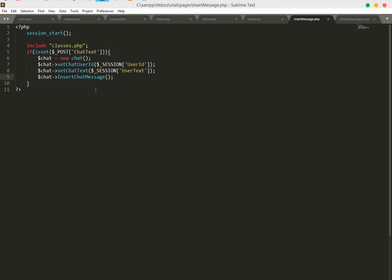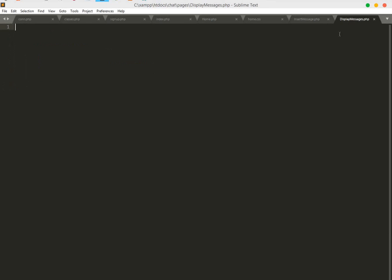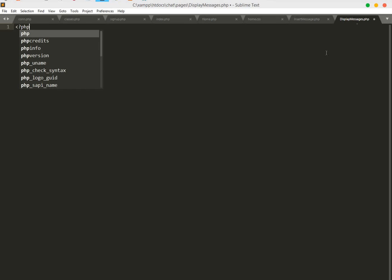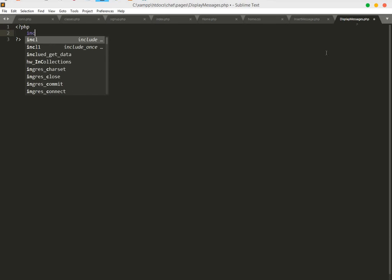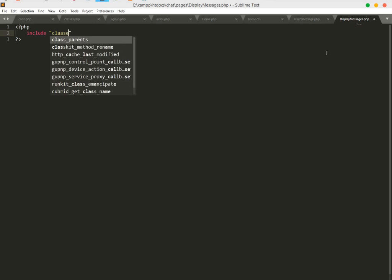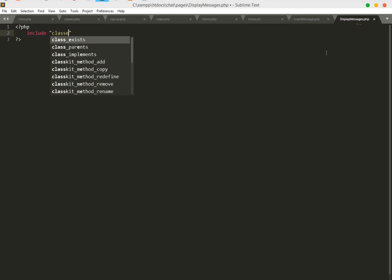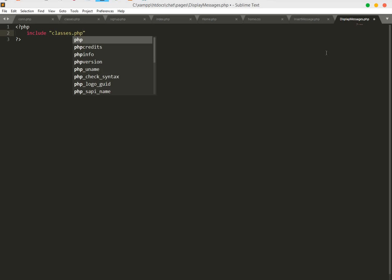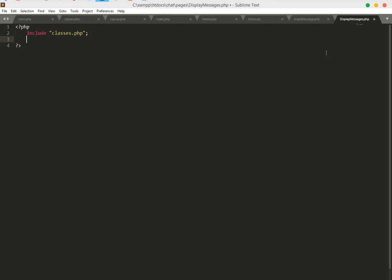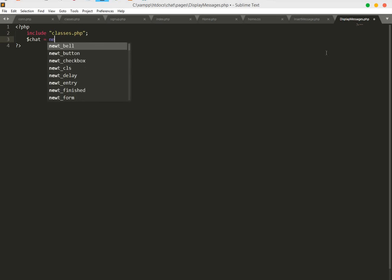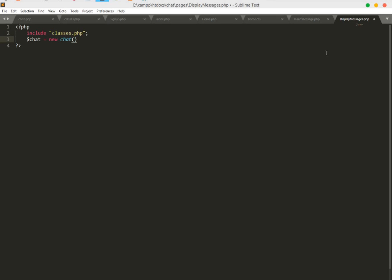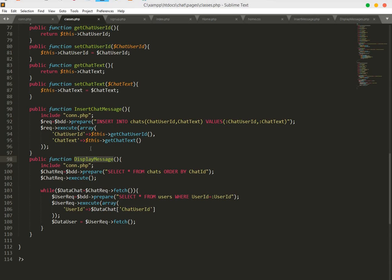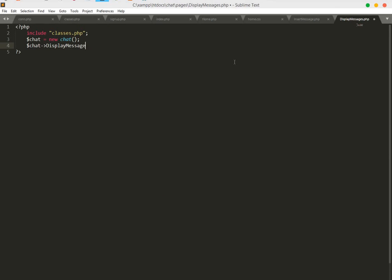Now we work in display_messages.php. Open PHP, include the classes.php file, then create a $chat variable. We will use the displayMessages() function — copy it from classes.php and paste it here, then close. This will display our messages.